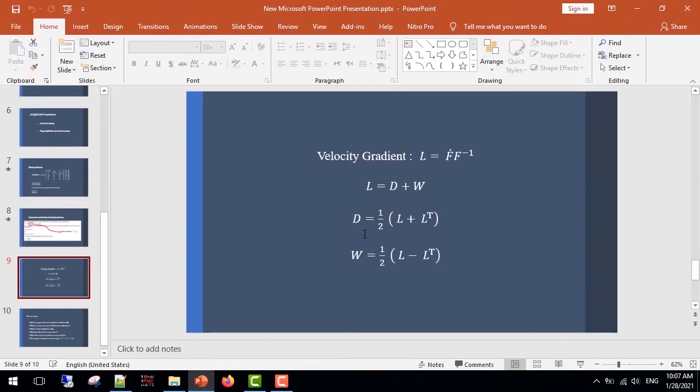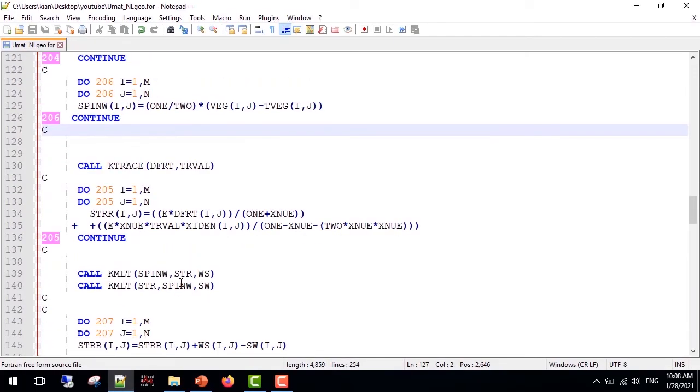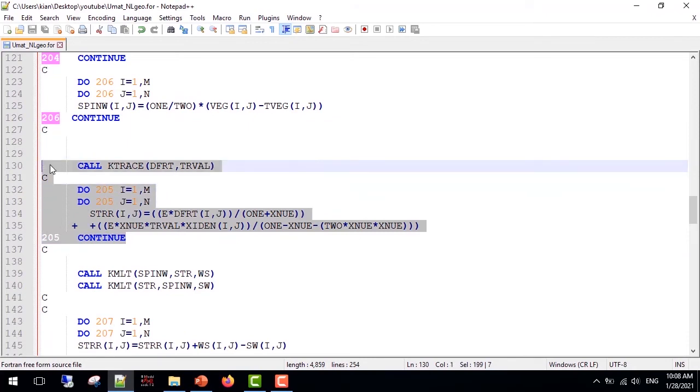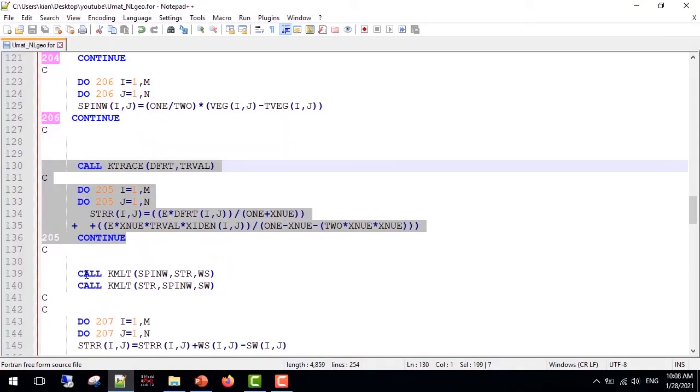This is for D matrix: half (V + V_transpose), and for spin matrix: half (V - V_transpose). Now that we have D and W matrices, we can obtain the stress rate—this equation that I showed before. First we need the tensor product of C and D. I used this loop for the tensor product; you can write it in your own preferred way.